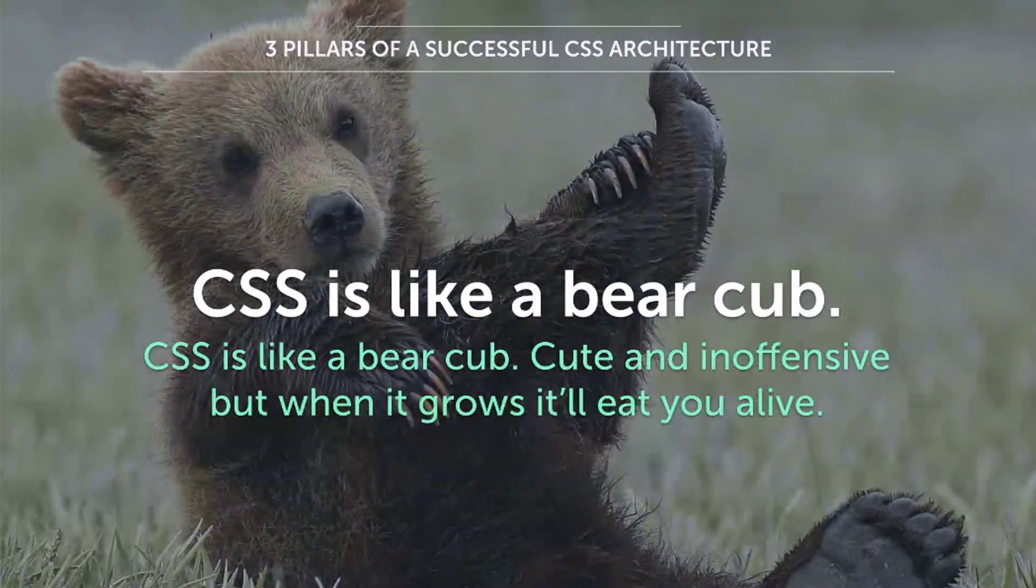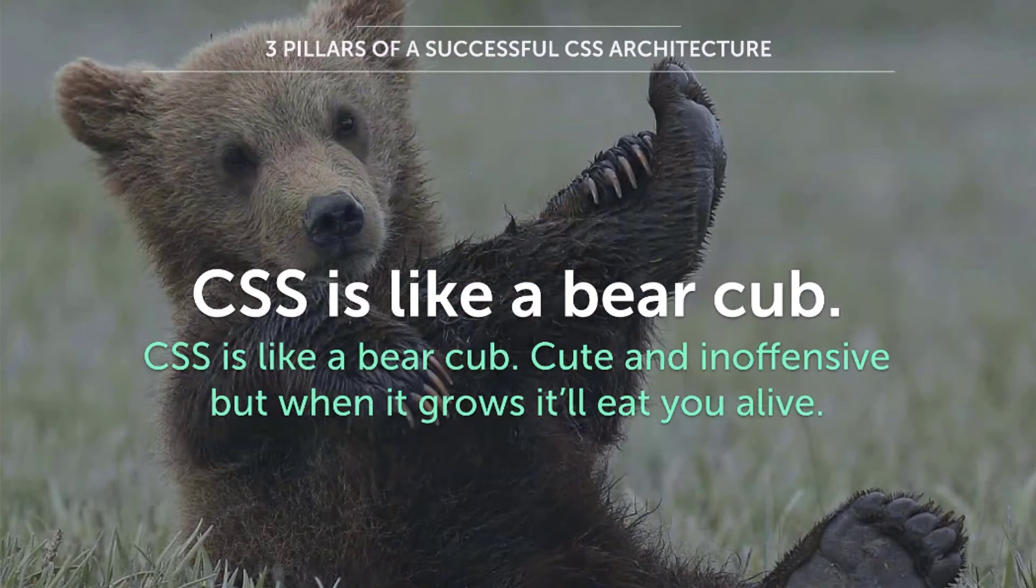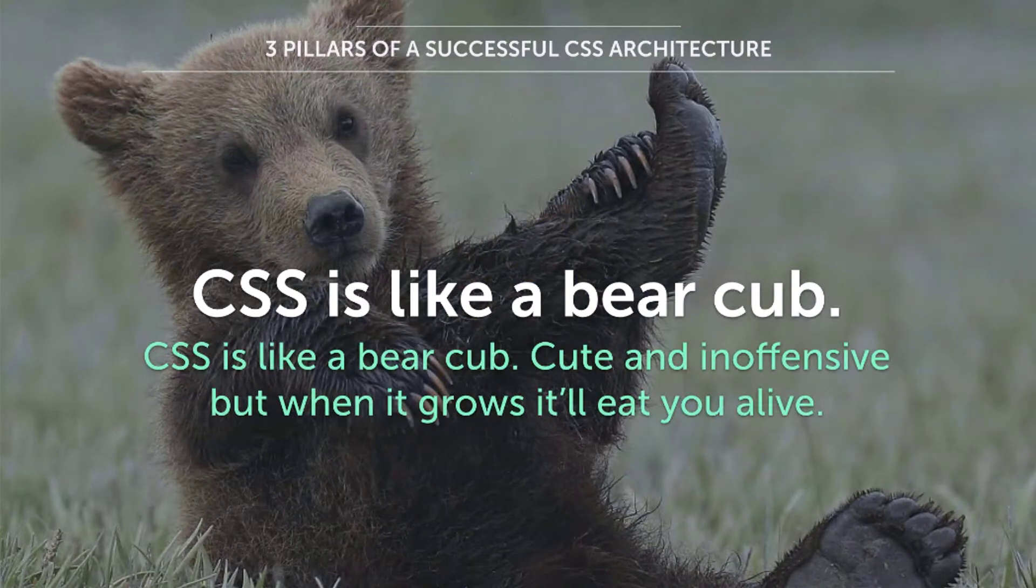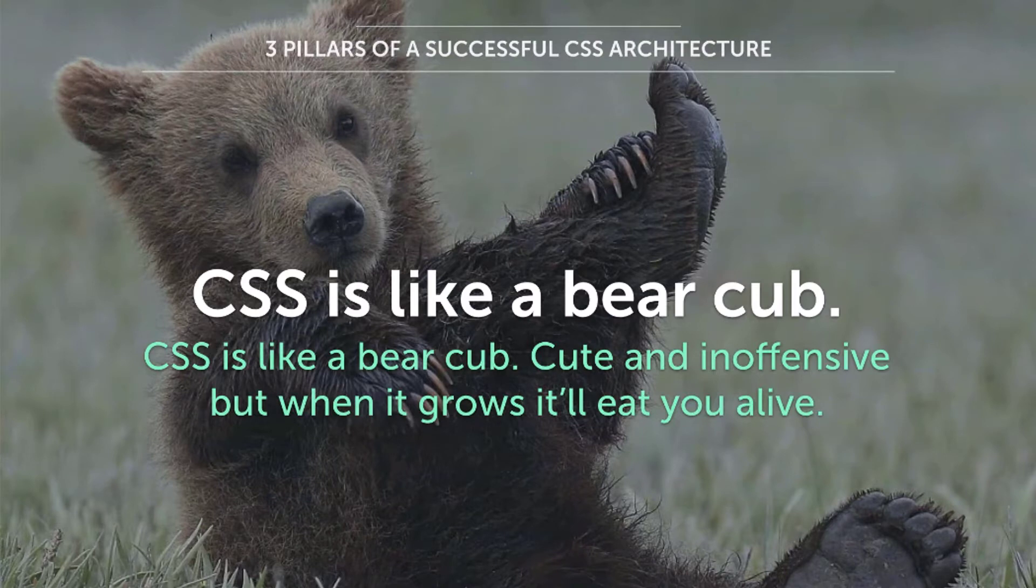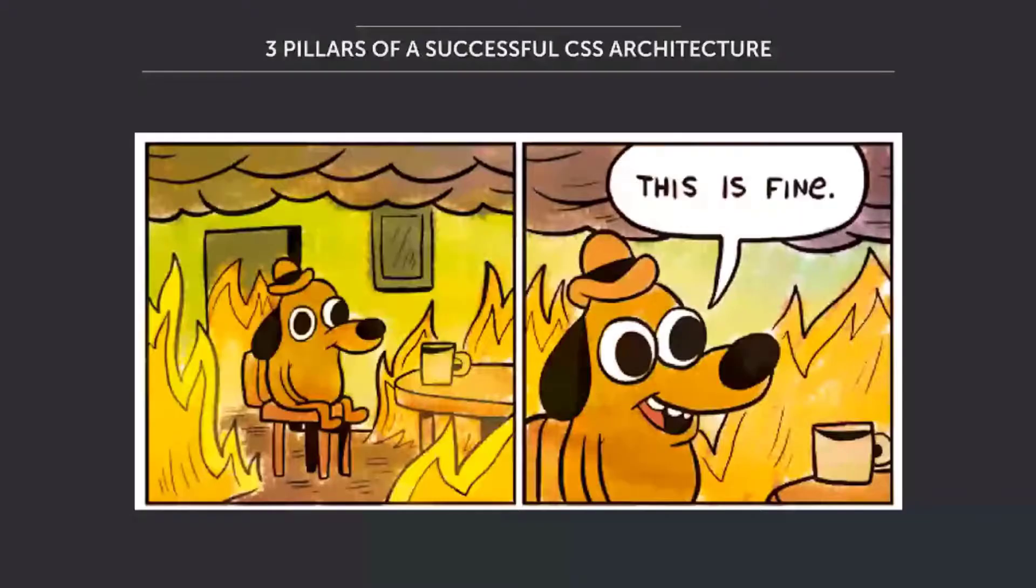I think that you guys have this ironic, sarcastic sense of humor that is just unbeatable. So today I will be talking about what I think is the biggest challenge we face as CSS developers. Because CSS is like a bear cub. It's cute and inoffensive, but when it grows, it will eat you alive. And here is a fact: your code base will never get smaller.